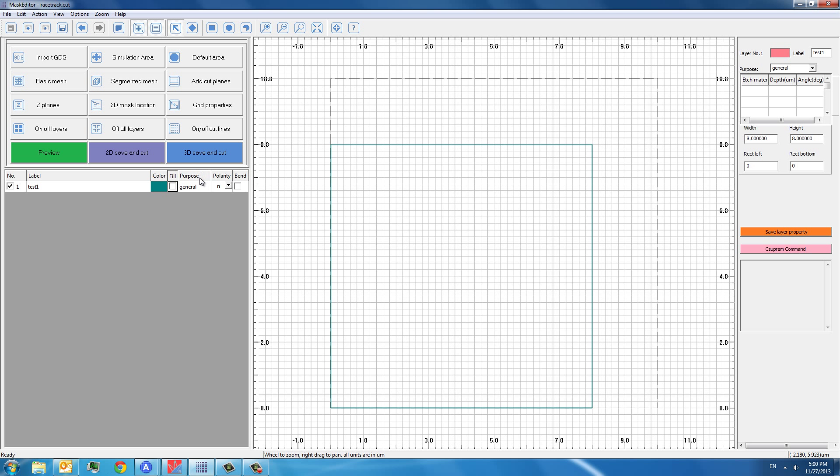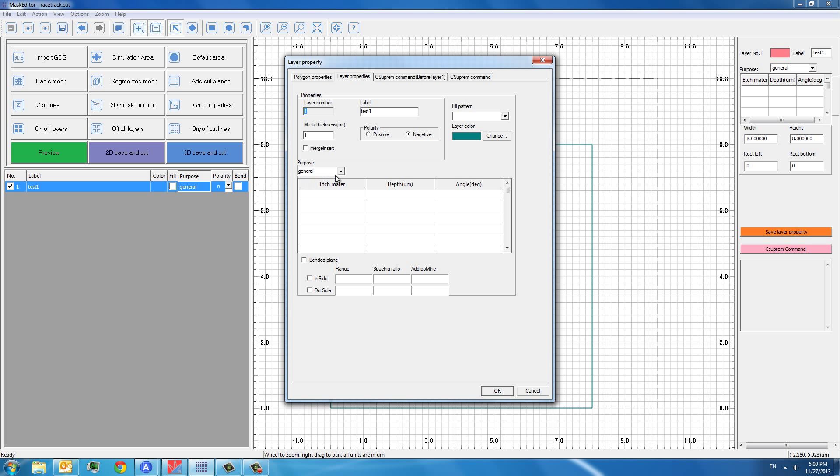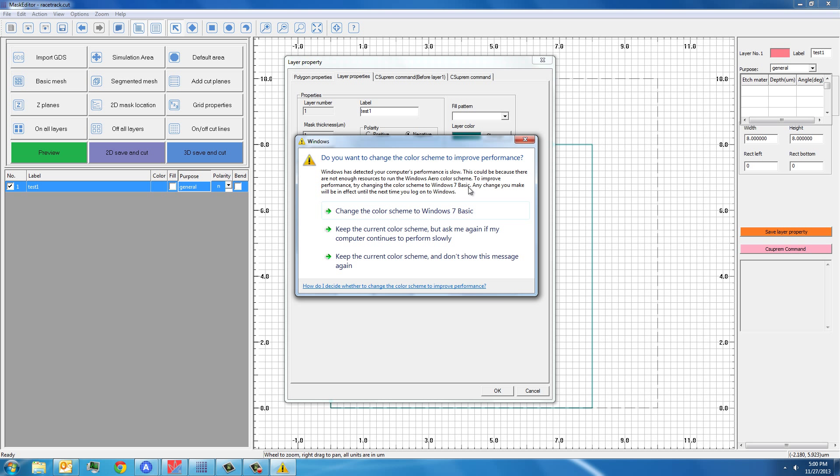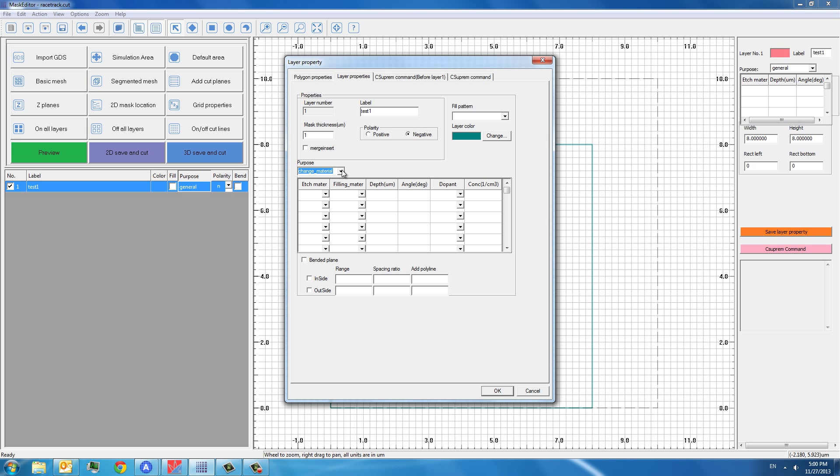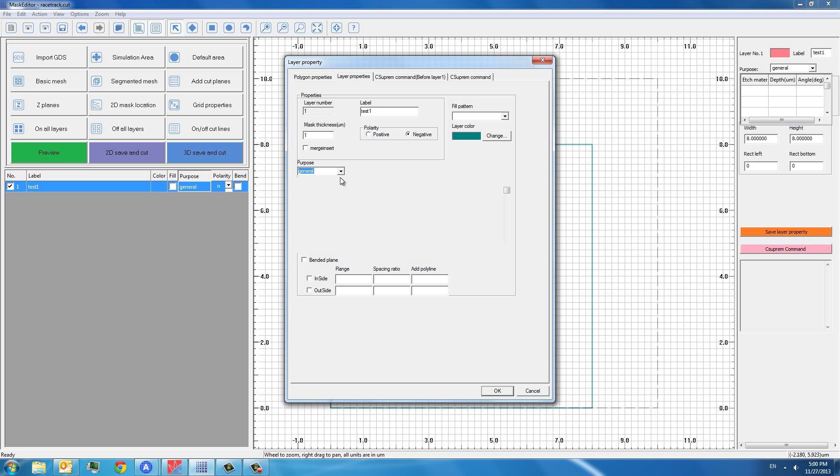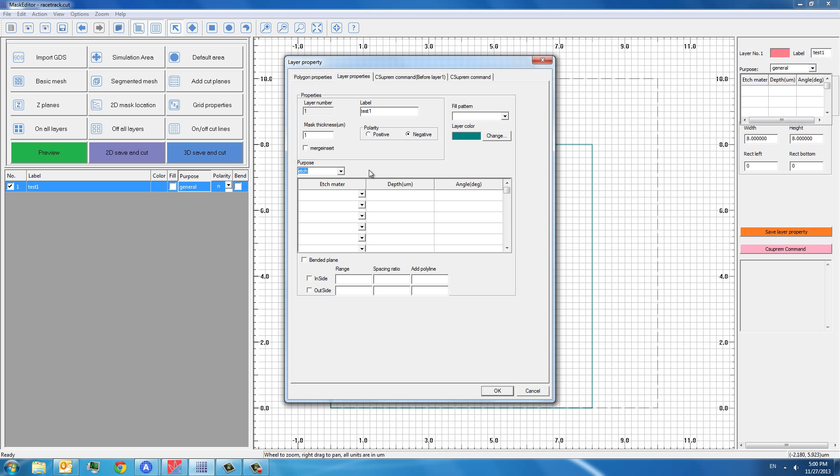The purpose for this layer, there are three choices for the purpose. We can either have a general purpose or an edge purpose or a change material. For general purpose, the mask layer is normally used for implant mask. For edge purpose, we can use this mask to edge a certain shape that we want. And for the change material, it is a convenient way to change a certain part of the material into another material.